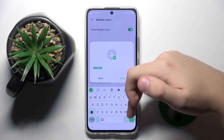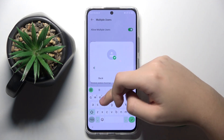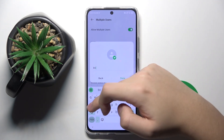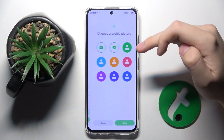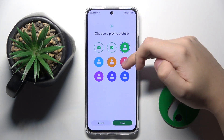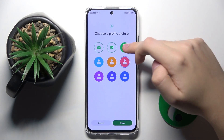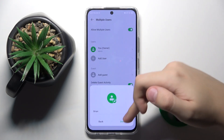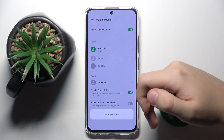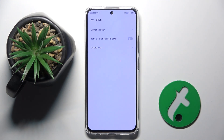Here we can set a nickname for our new user and also choose a profile picture — for example this one. And that's it, that's how you create multiple users.